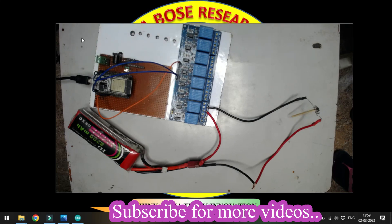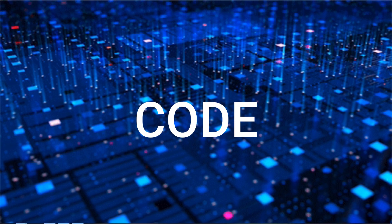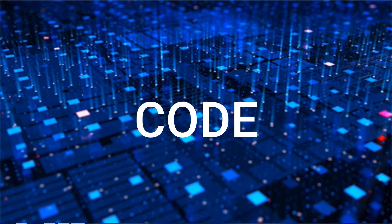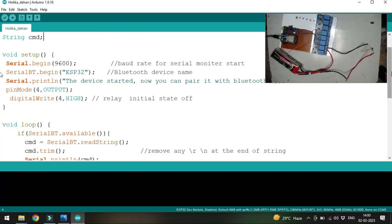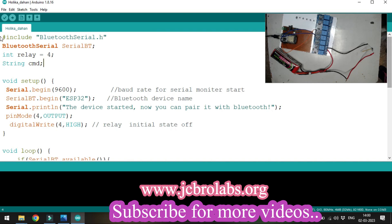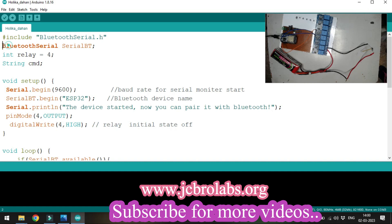Now let's go through the code line by line. First, we've added the Bluetooth serial library. Then with this line, we create a serialBT object. These two lines are mandatory in the code.